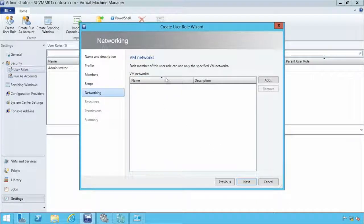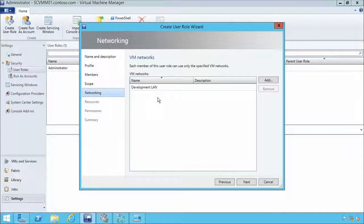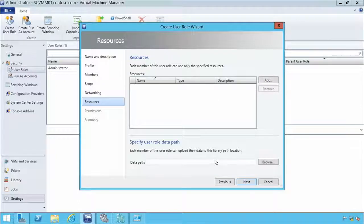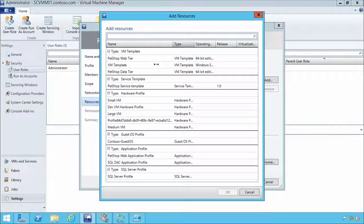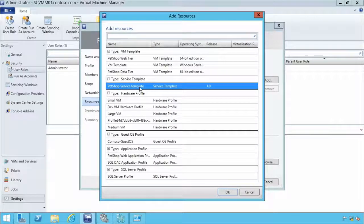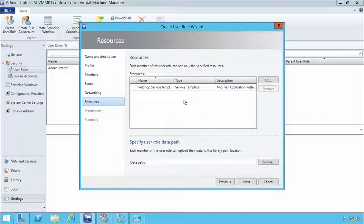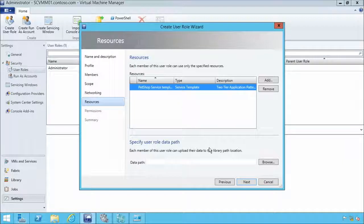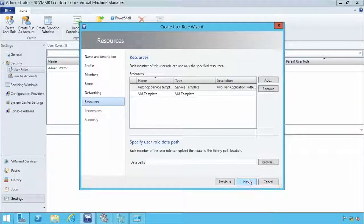For VM networks, each member of this user role — the development users — can only use specified VM networks. We'll let them deploy VMs onto the development LAN only. When we click next, we choose what resources they can consume and provision. To keep provisioning consistent, we'll assign them the Pet Shop service template. This means the development team will always get a consistent web and data application — across two or three VMs — whenever they deploy.